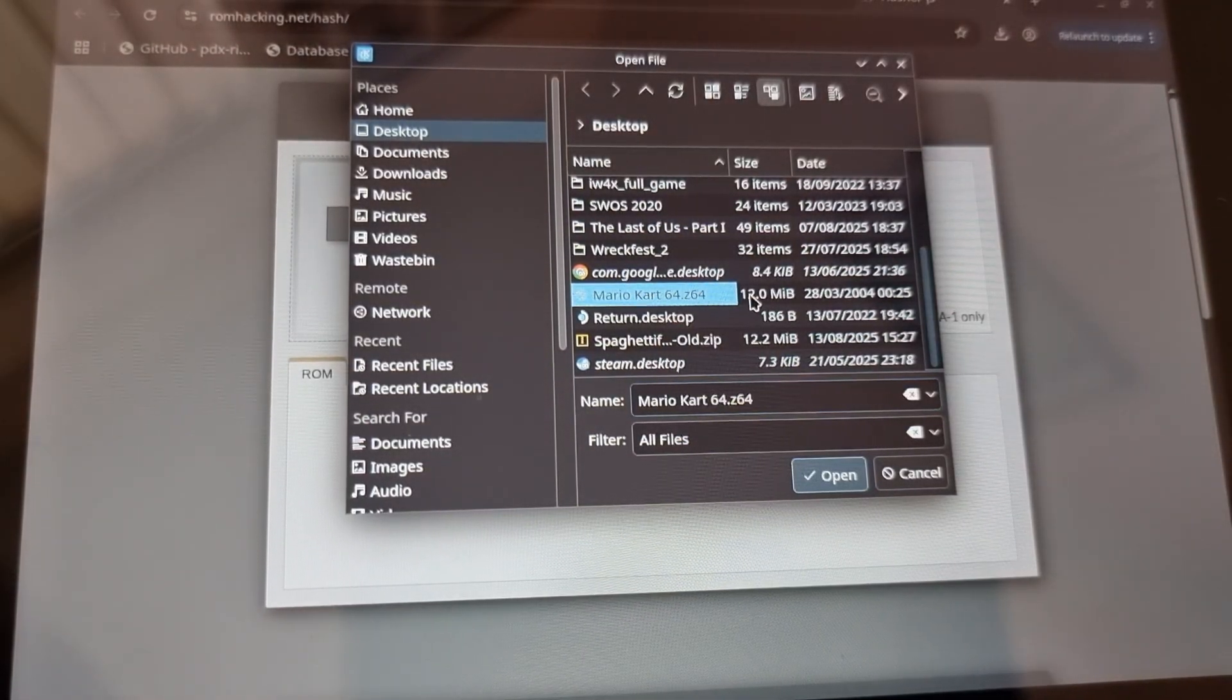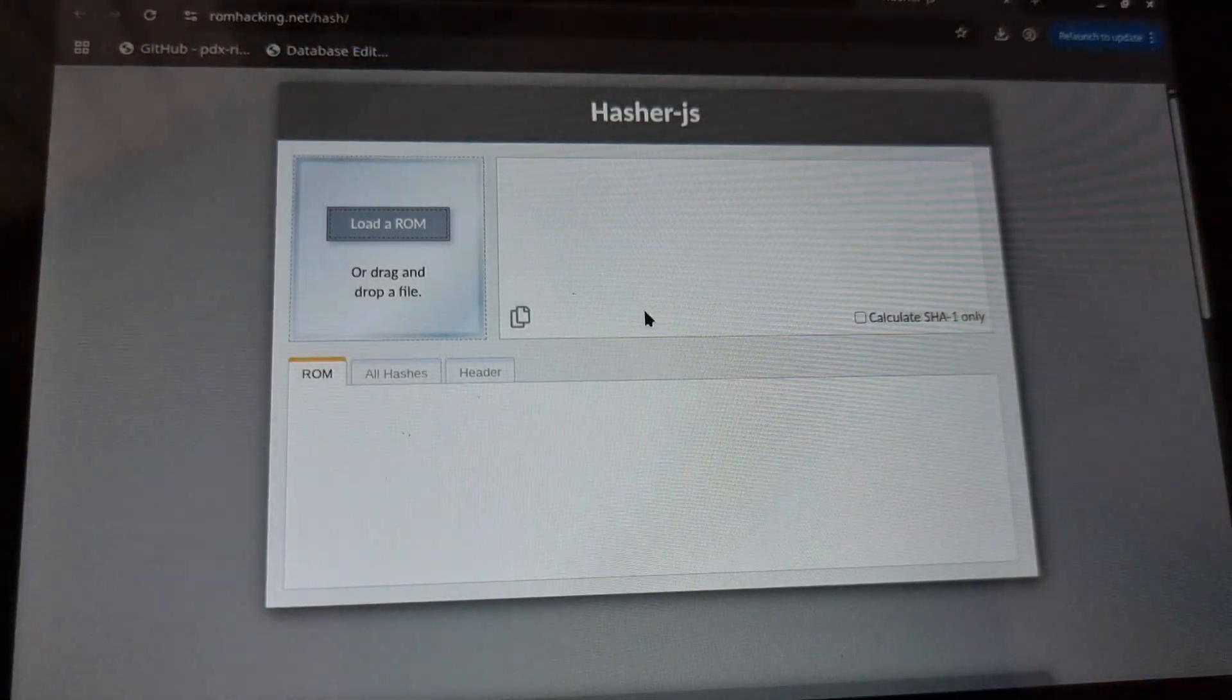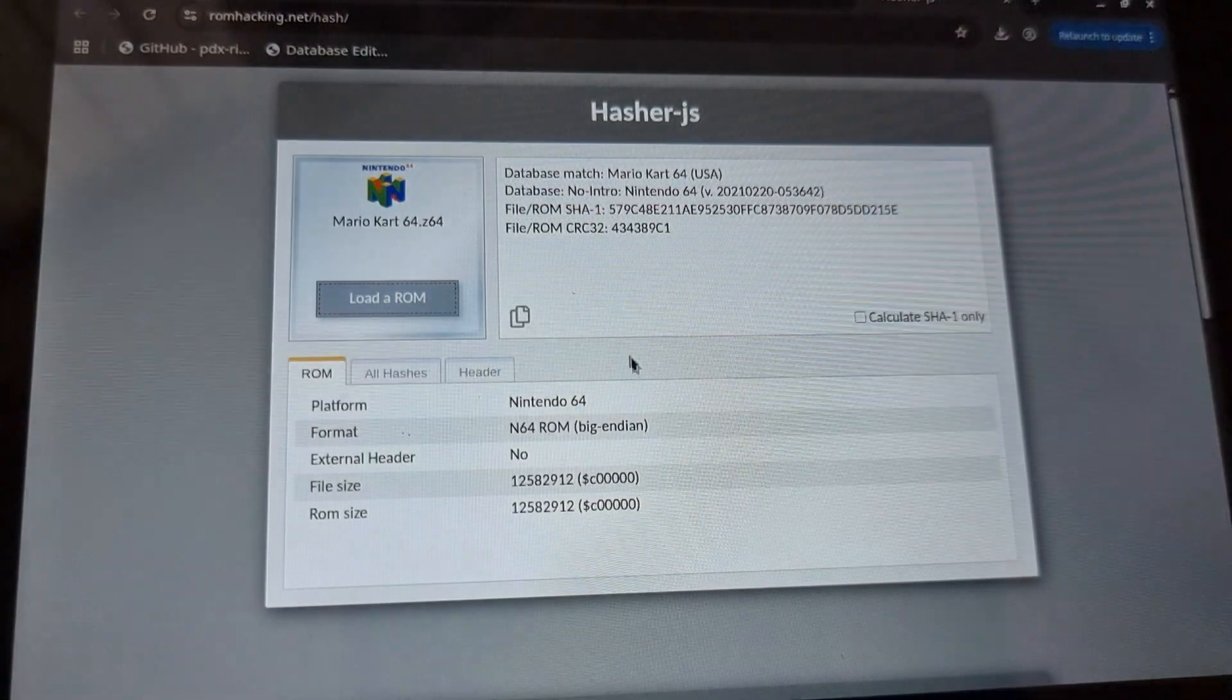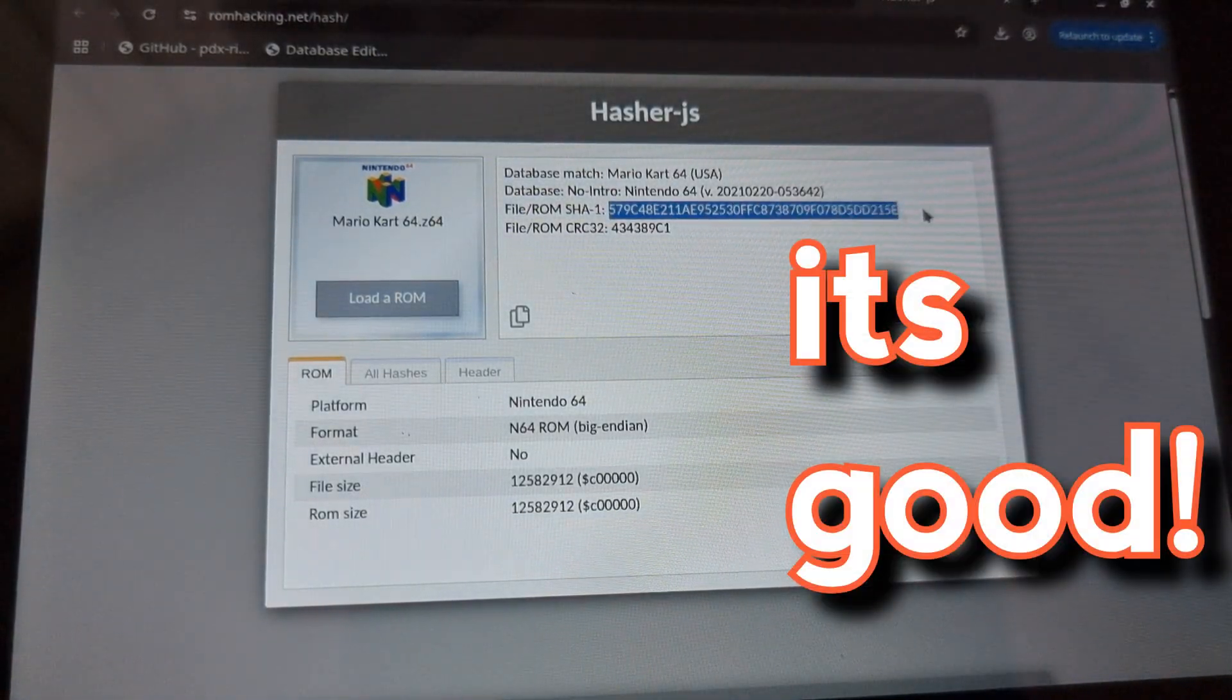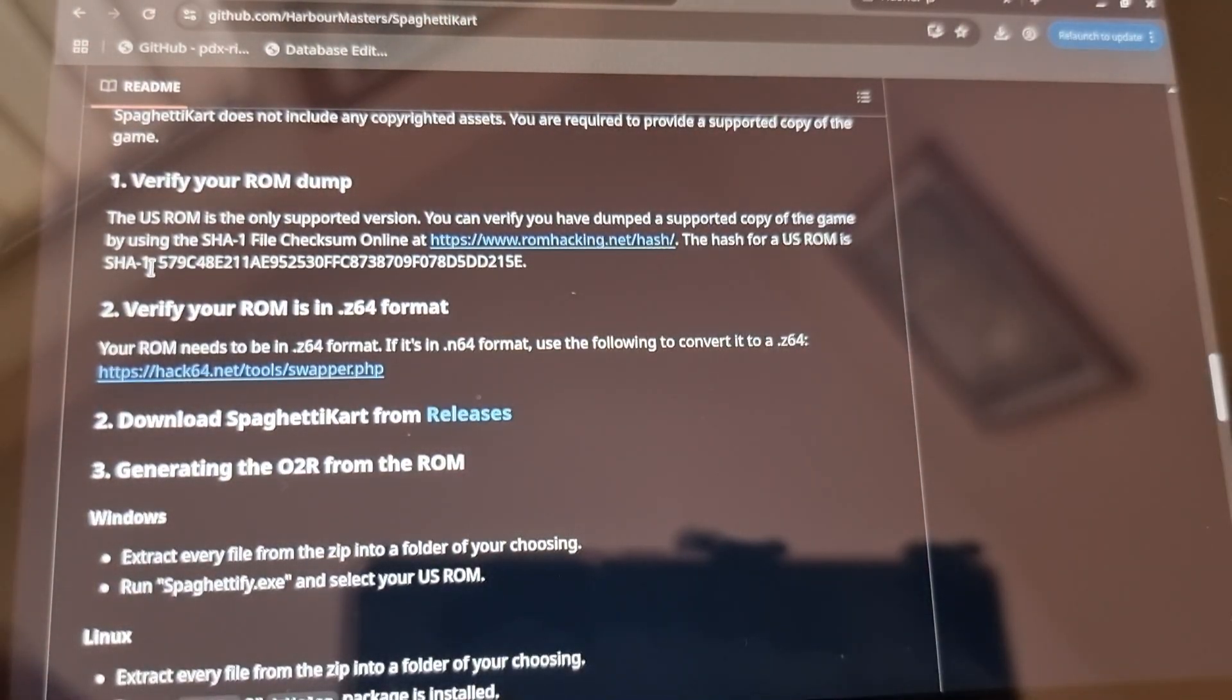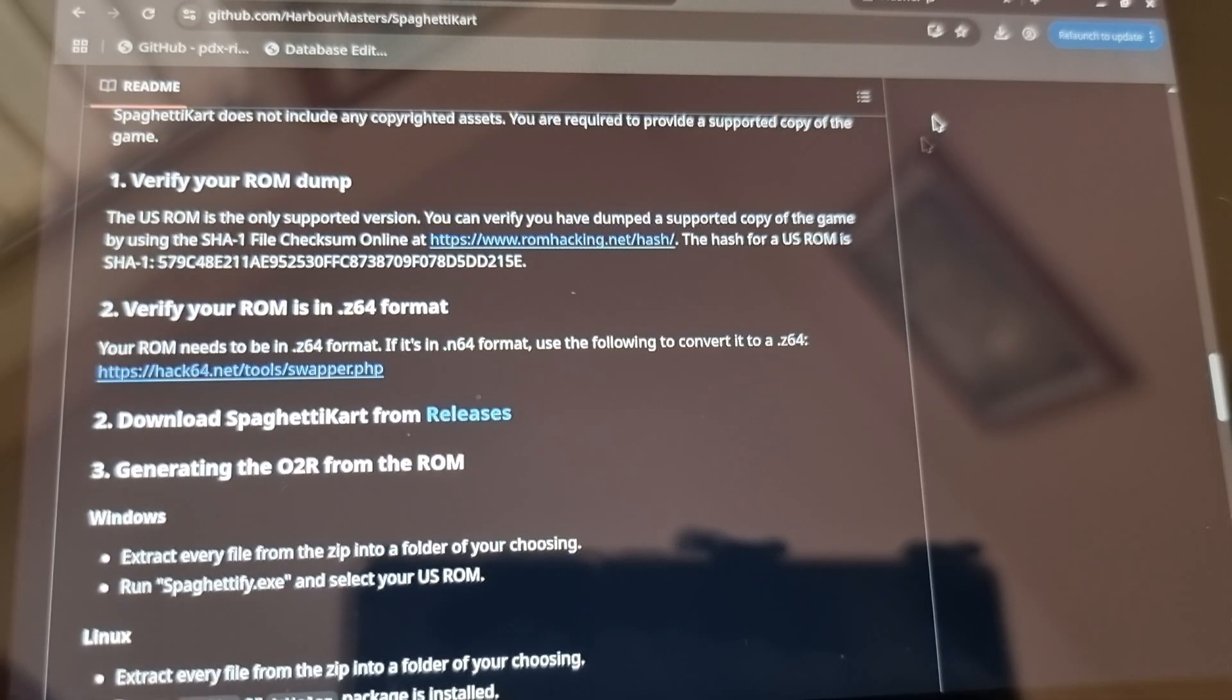So you just need to click on this link, find your Mario Kart file, drag it in here. It'll do a couple of tests and it'll give out this number. And then when we go back to the website, you can just double check that it's the same number. As long as it is, then that is the correct file to use.